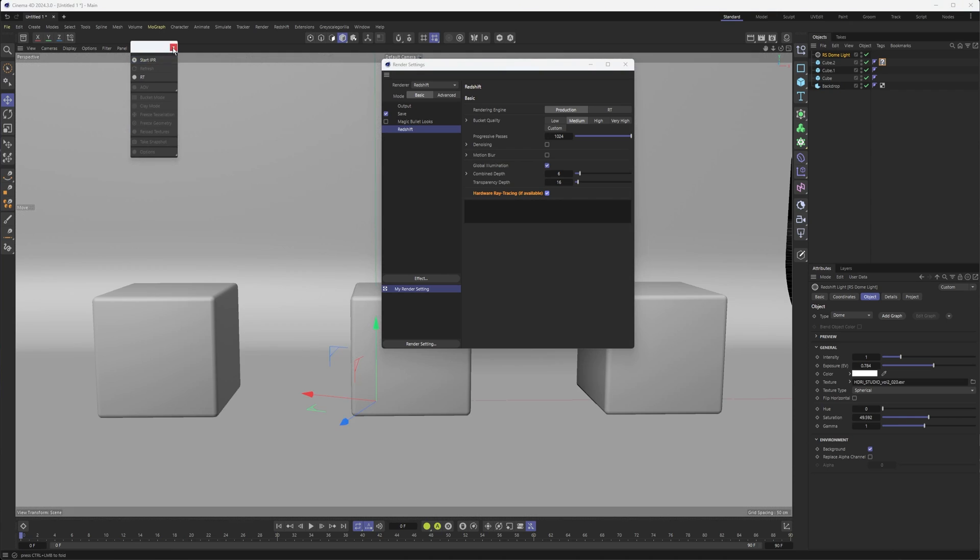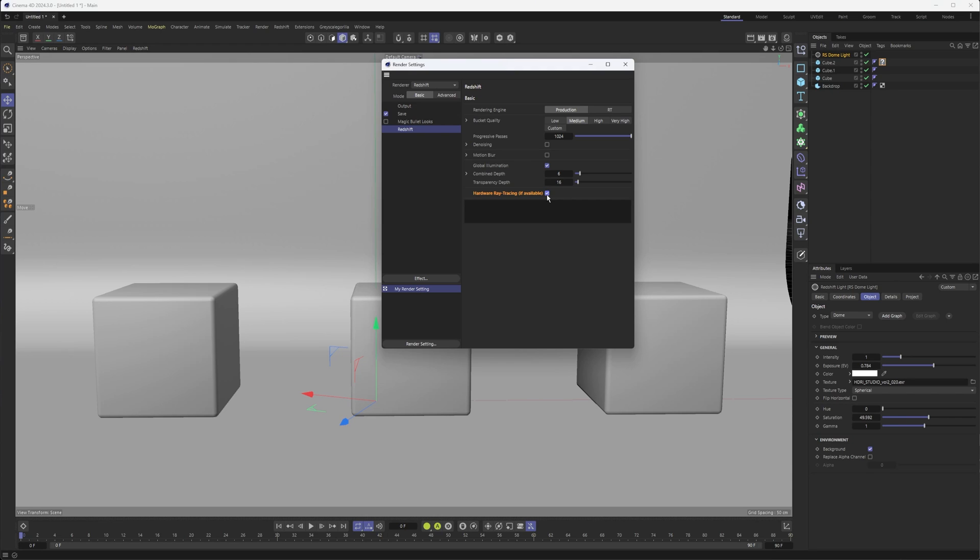What's nice about that is, even if you're on an M1 or M2 chip that doesn't have ray tracing support, you could still turn this on. And if you end up rendering later on a render farm that does have hardware ray tracing, you should see improvements on your render time.